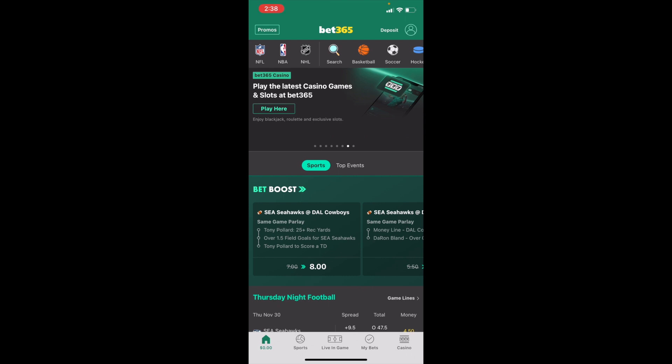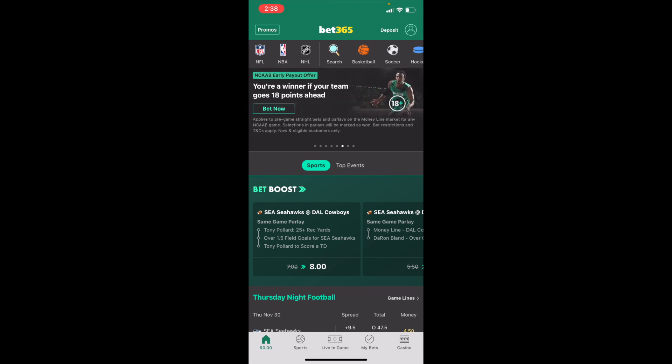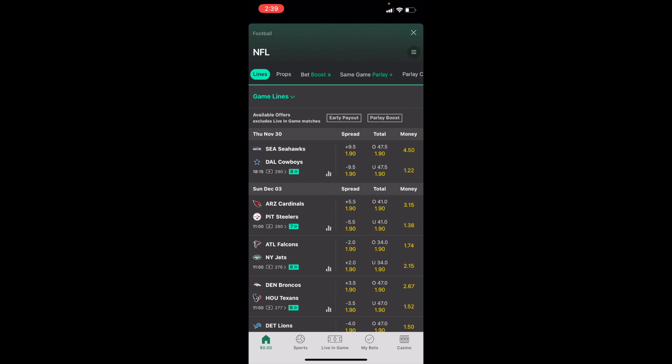For me, the NFL tab is located on the top left-hand side, right below where it says Promos. Press on NFL, and when you're on this screen, at the top it says Lines, Props, Bet Boost, Same Game Parlay.